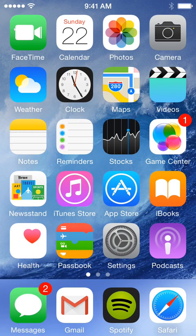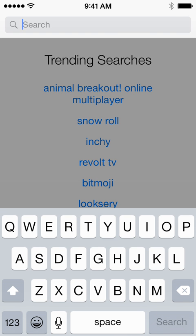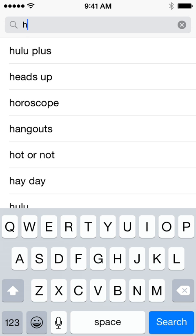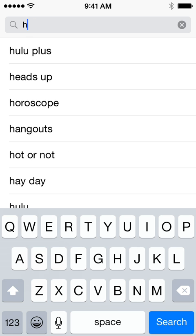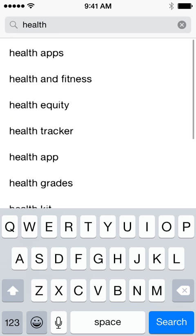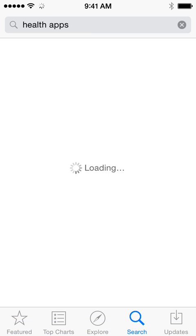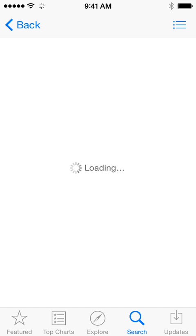In order to find apps that are compatible, you're going to go to the App Store and go to Search. If you're on an iPad this will work too — just go to Search in the corner. Then type in 'health' and tap 'Health Apps,' then go to Browse Now. It will take you there — it's loading.